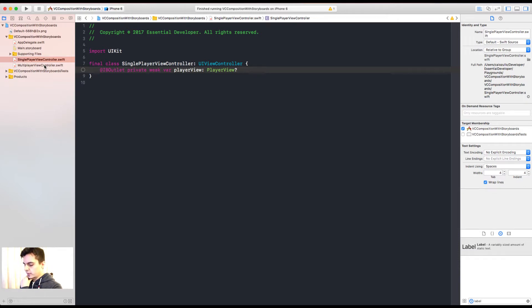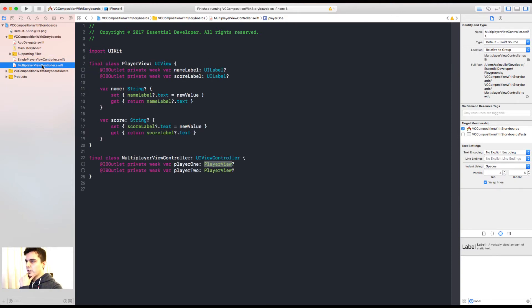Well, we could use nibs, or we could do the layout in code. But if you want to have the layout in storyboards and reuse it, there is a different approach we can take here. So let's try to compose these different layouts in the storyboards, and have in code just logic for the views.